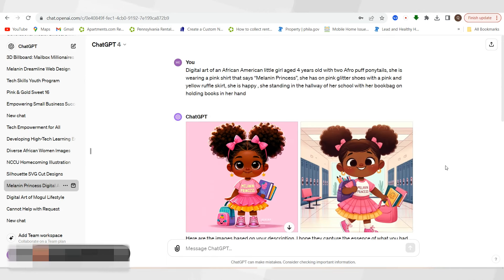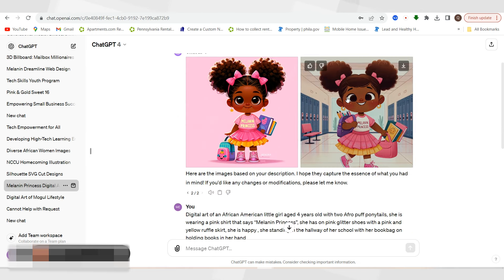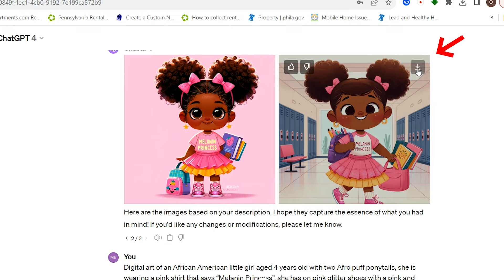I want to create a melanin princess themed coloring book — not an ebook, a coloring book. This is what I put inside of my prompt to get it. I'll also link the prompt below. I wanted to create a digital art of an African-American little girl age four years old, and she's going to have a melanin princess shirt. It's a cute coloring book with a story because we want to do medium content — not only coloring pages, but also little scenarios that can be colored in as you go. I decided to go with this picture here. You click the download button and it downloads into your files.